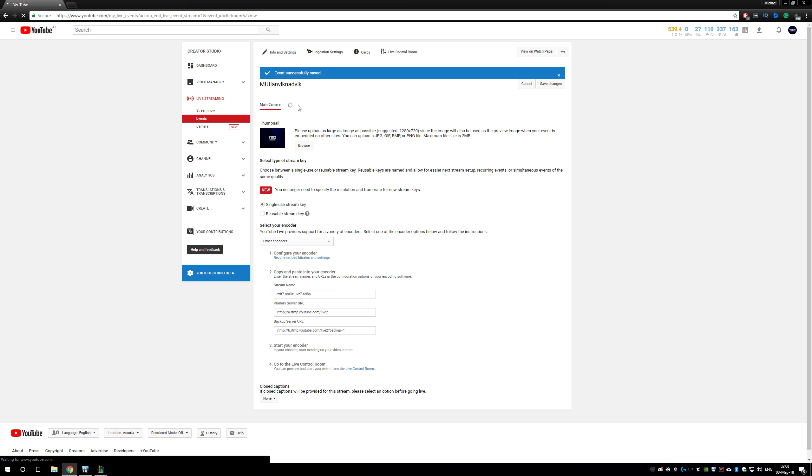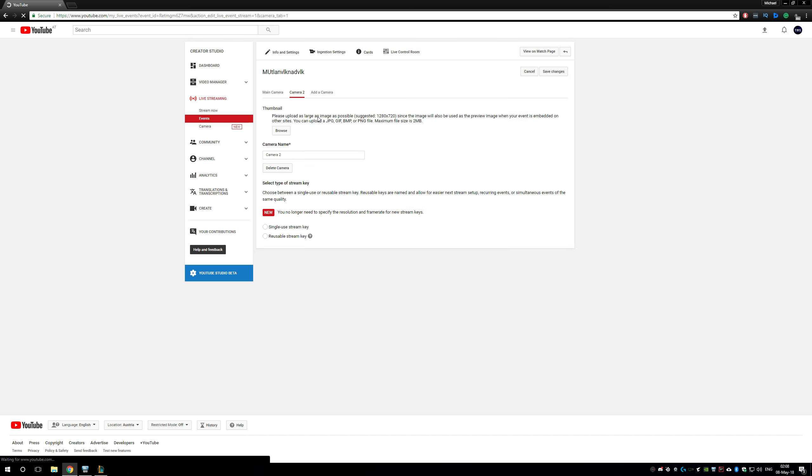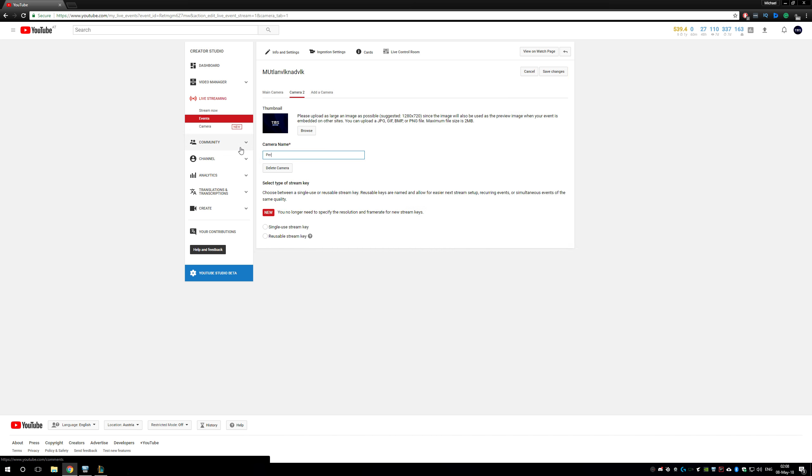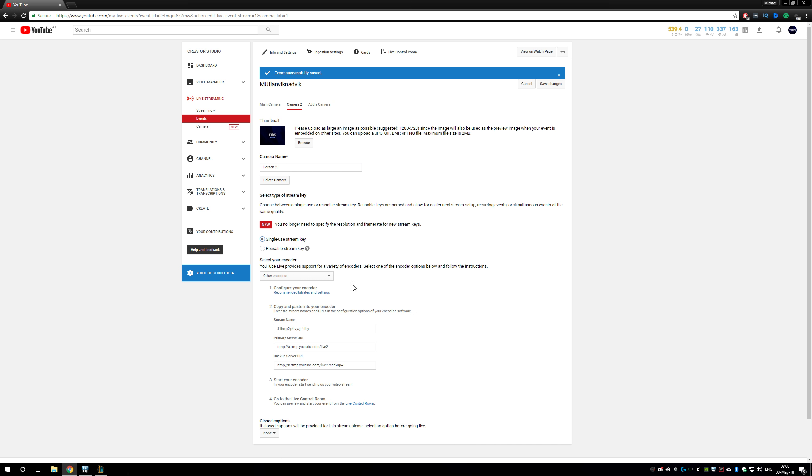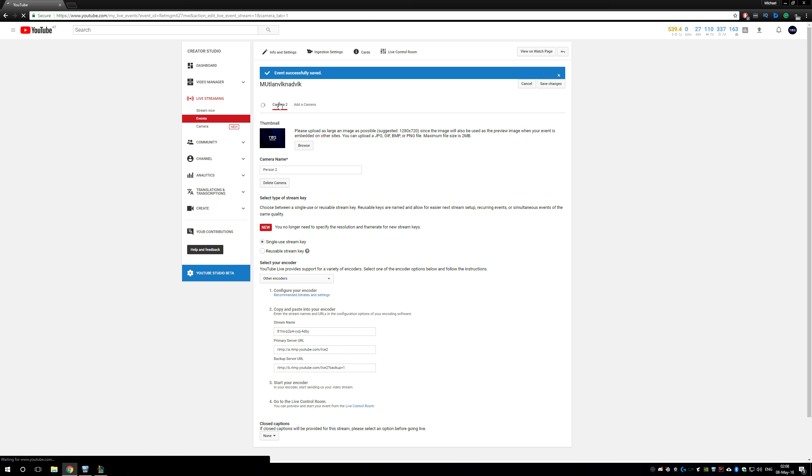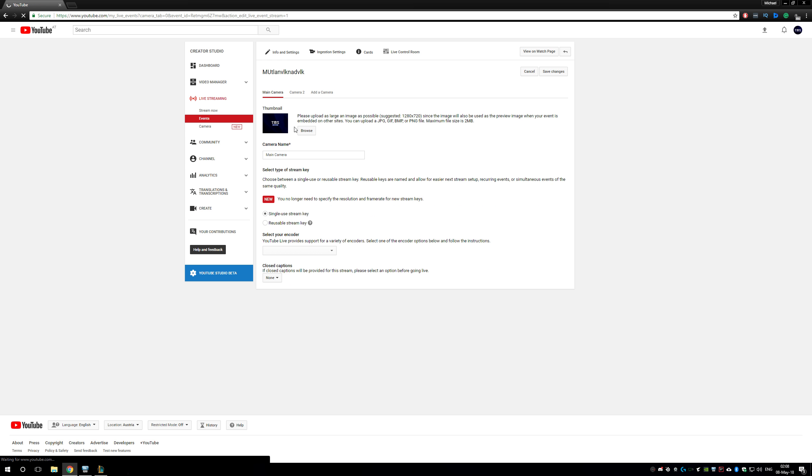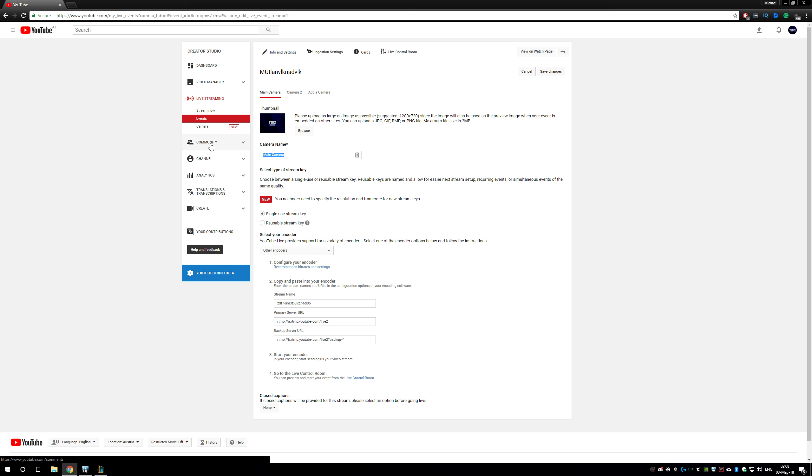If you click that Camera Name Person 2, you can add another thumbnail here and again single-use stream key. You give this stream key to your friends. On the main camera you can already change the name as well, and you can add as many things as you want.